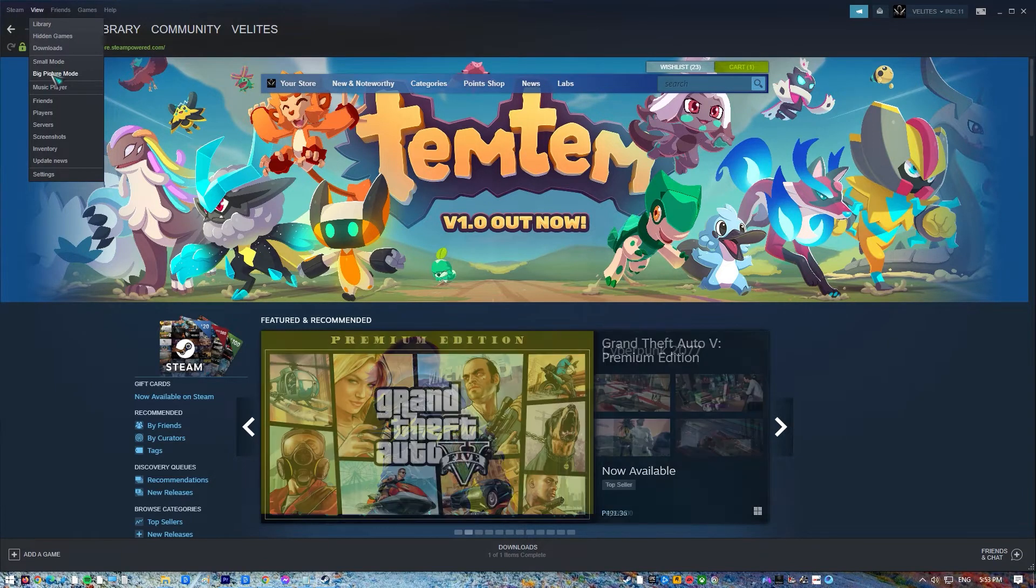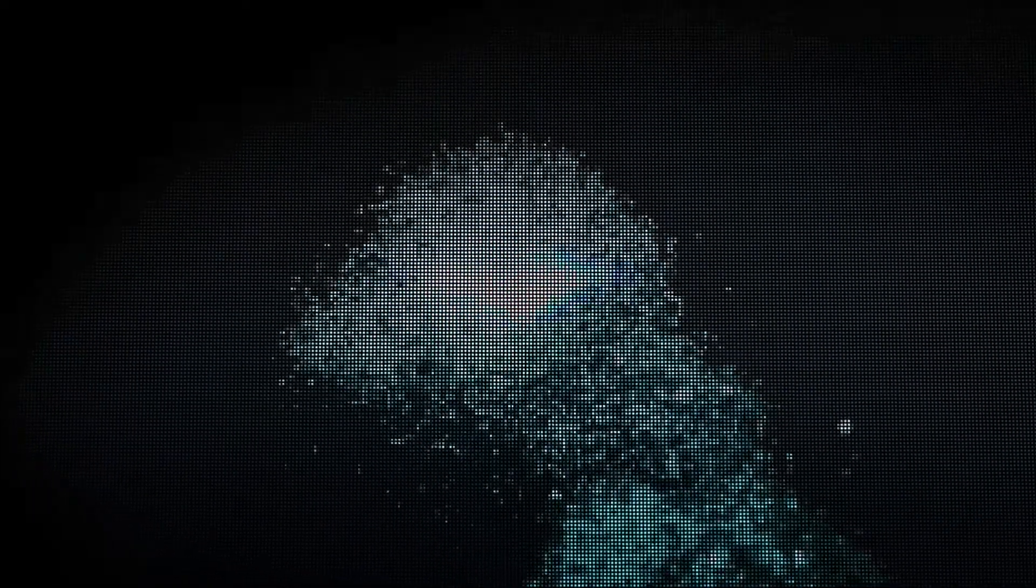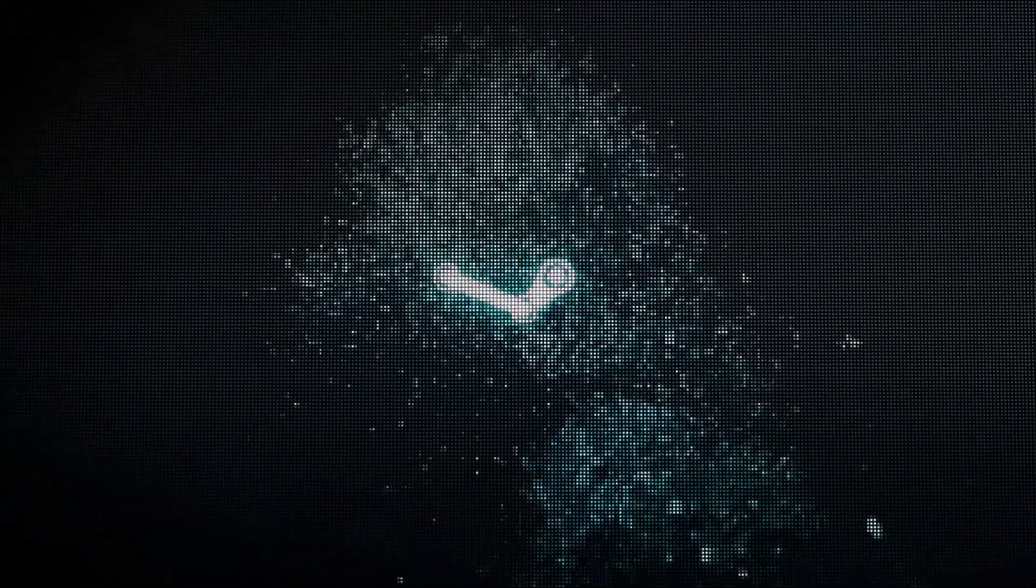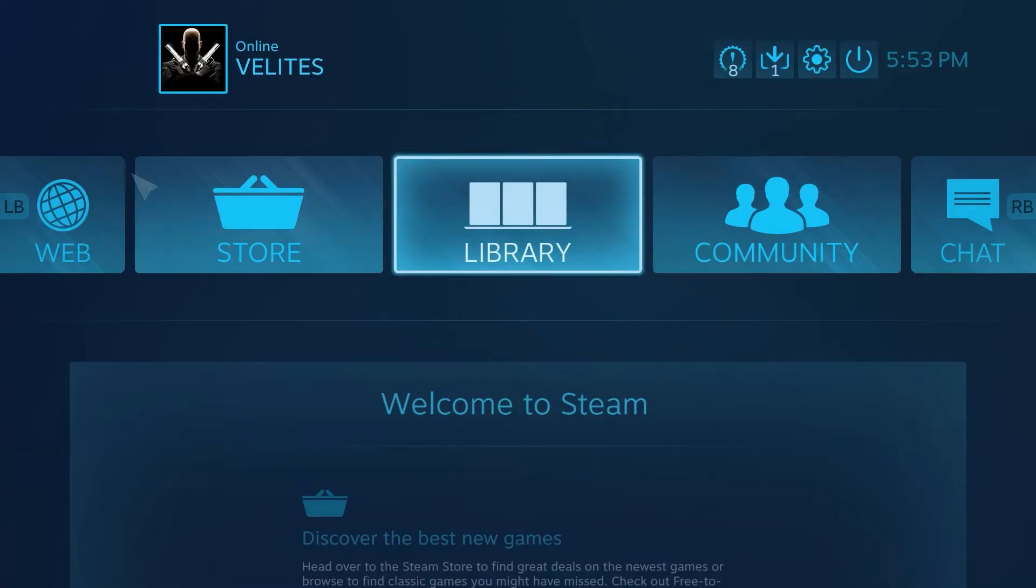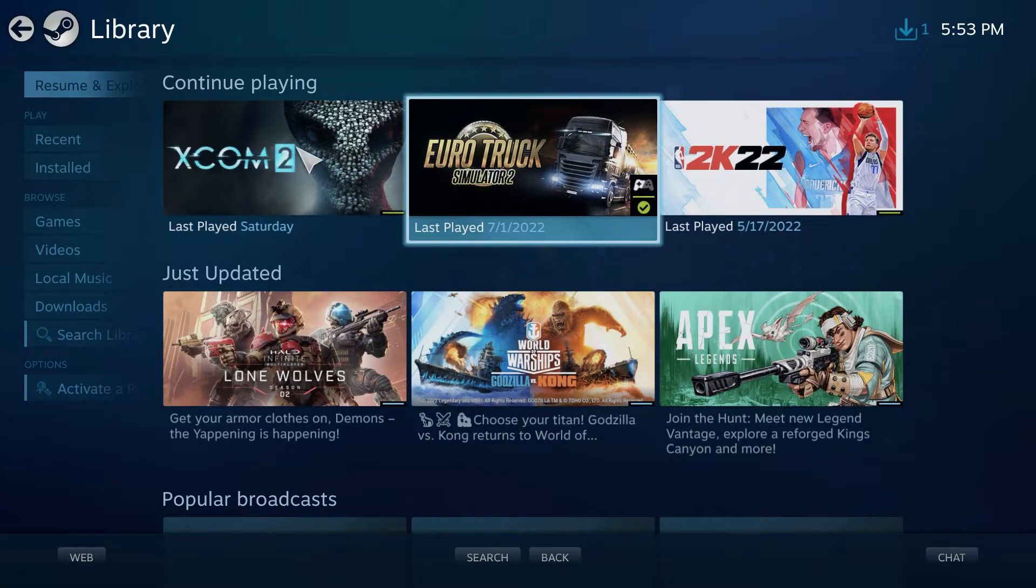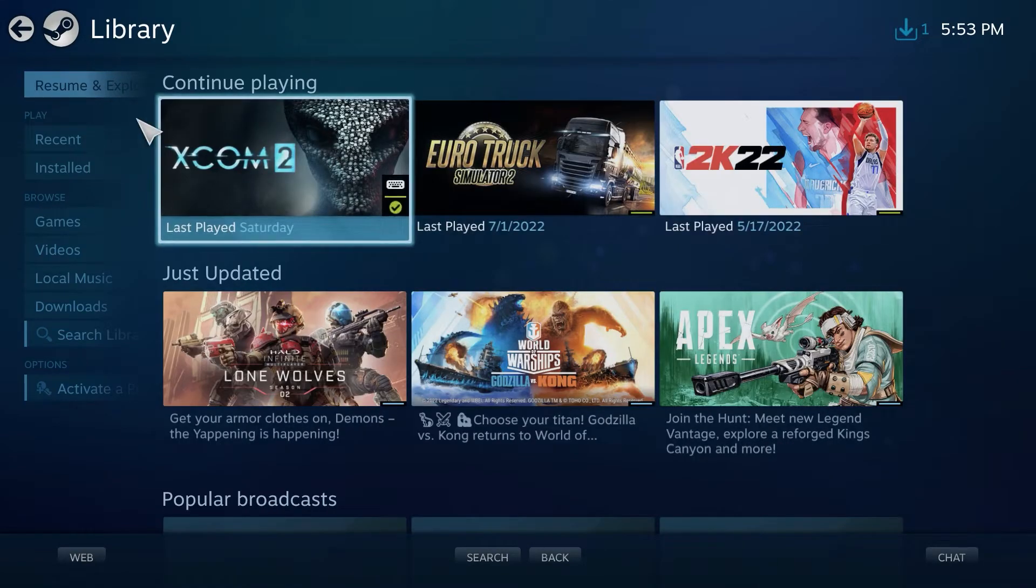After that, click on View tab. Click Big Picture Mode. The Big Picture Mode will run. Locate your game and try to run it while in this mode.